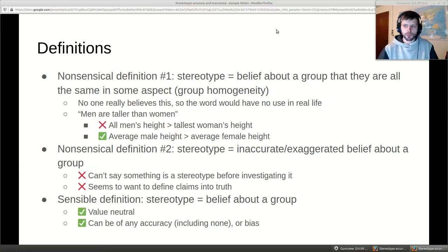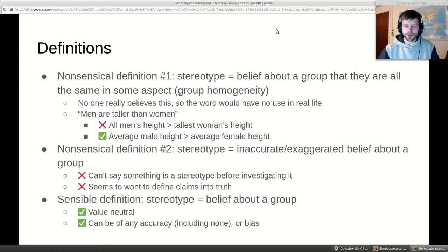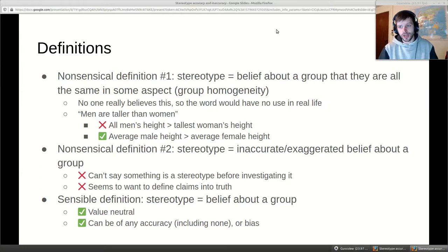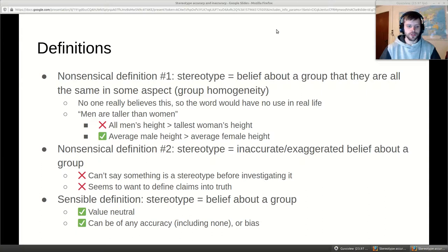If you define stereotypes to be inaccurate, you can't really call something a stereotype before you have a study proving it's inaccurate. You'd have to retitle papers to say 'we're investigating some belief and we finally determined yes it is a stereotype.' Also, if you find the belief to be accurate, it wouldn't be a stereotype — an accurate inaccurate belief about a group is nonsense. It's a very strange definition used implicitly all the time.